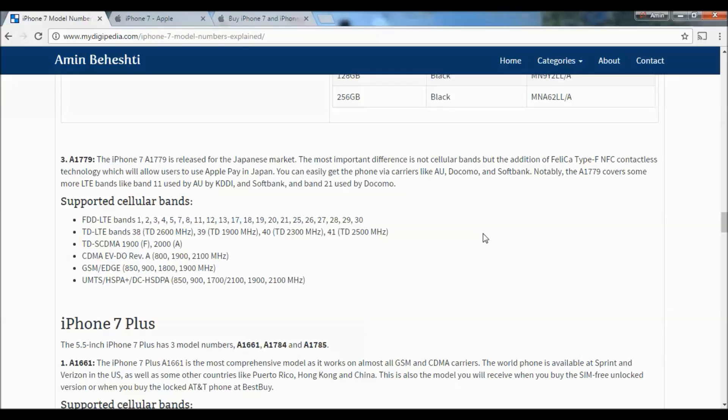Notably, the A1779 covers additional LTE bands like Band 11, used by AU (KDDI) and SoftBank, and Band 21, used by Docomo.